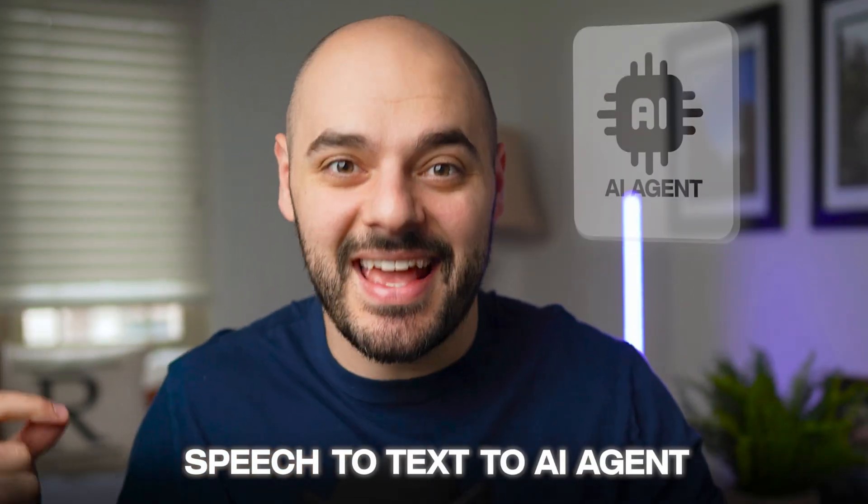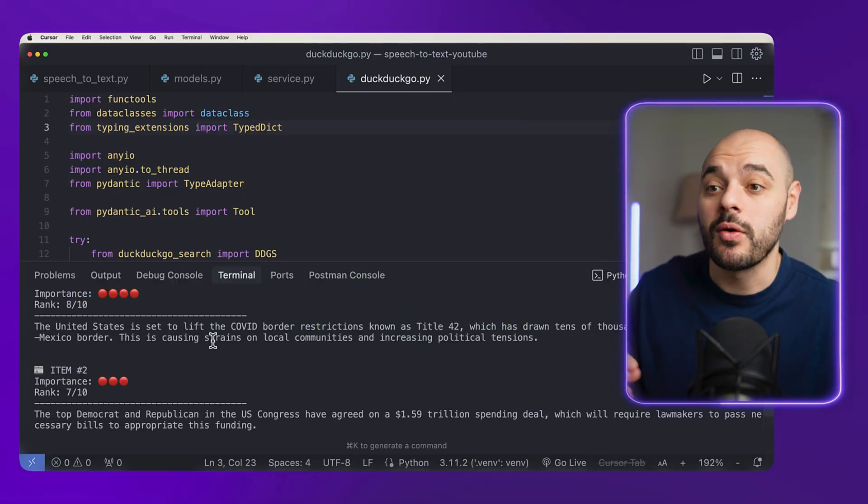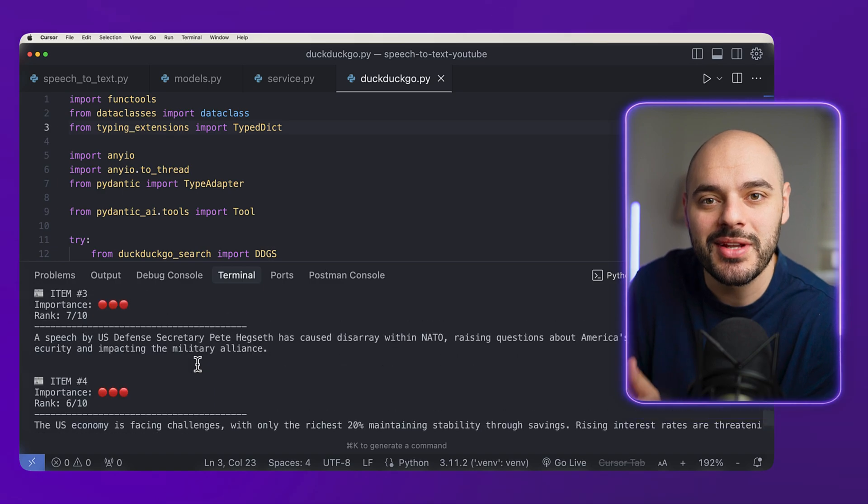In this video, we're going to be building an application that is speech-to-text-to-AI agent. This is literally going to be the future of software. We're going to be able to say something like, what is the top news in the United States? It's going to call an AI agent parent, which will call another AI agent that searches the web, finds the top articles, returns that back, and then the parent AI agent summarizes it and returns it with ranks showing how important those pieces of news are. This is super exciting stuff, and I had so much fun building it.